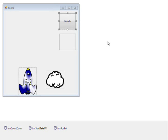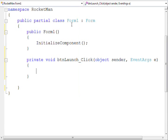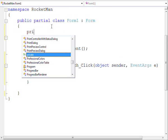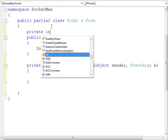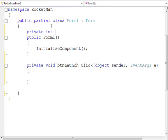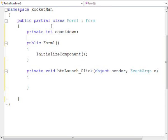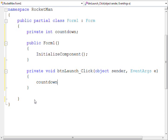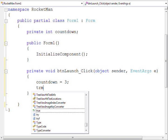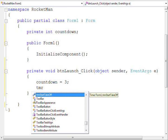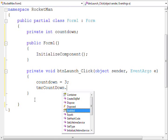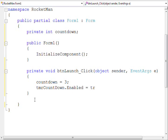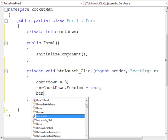With the form complete, we can now get onto some exciting code. First, we double click on the launch button. This auto-generates code for us. Very helpful. We declare a variable of type int to contain our countdown value. Inside the button launch event, we initialize countdown to start at 3. We enable the countdown timer and disable the button launch.